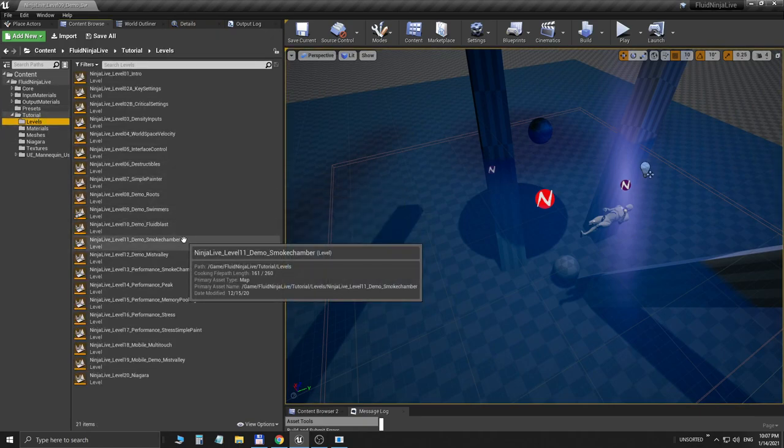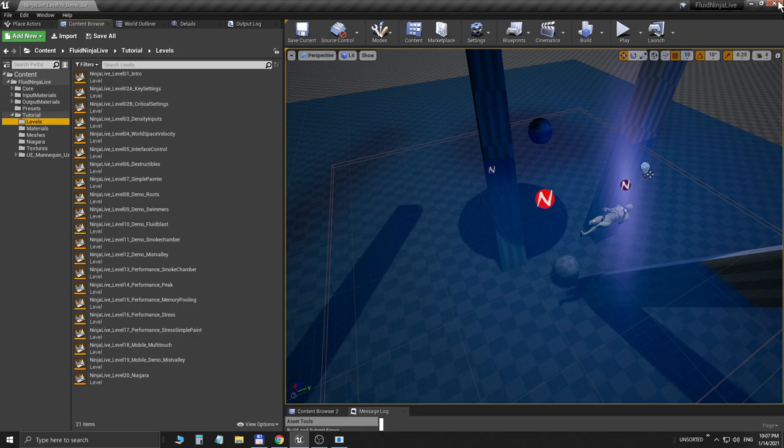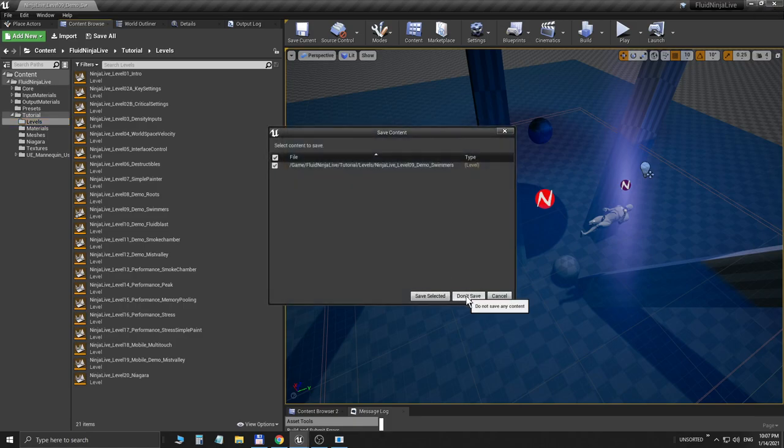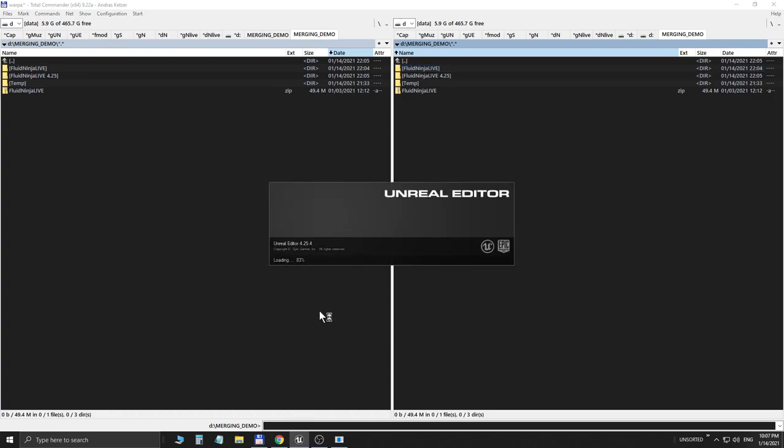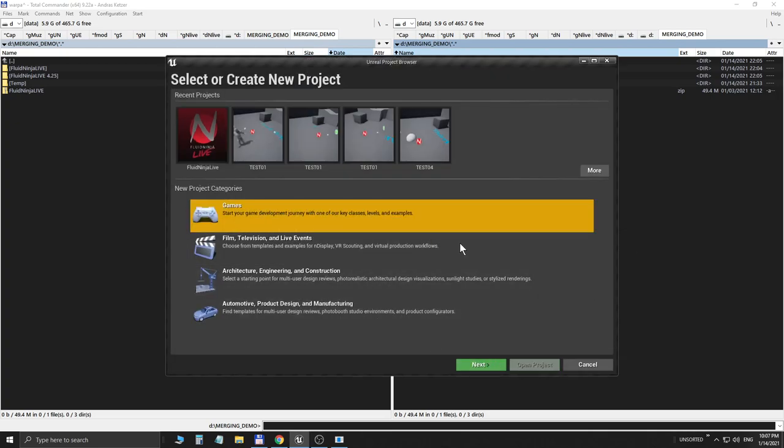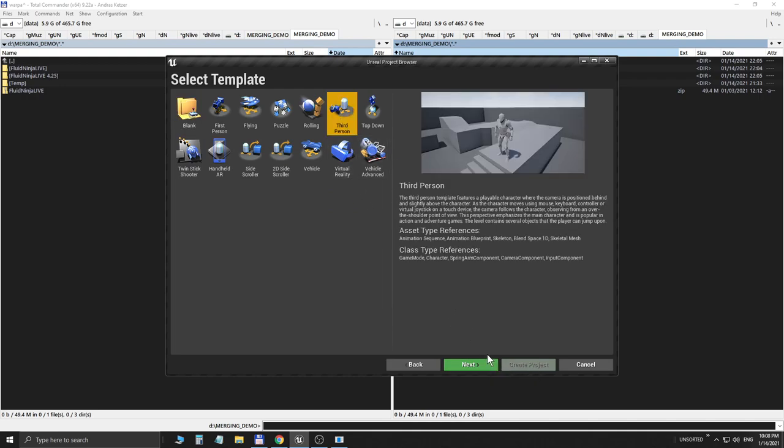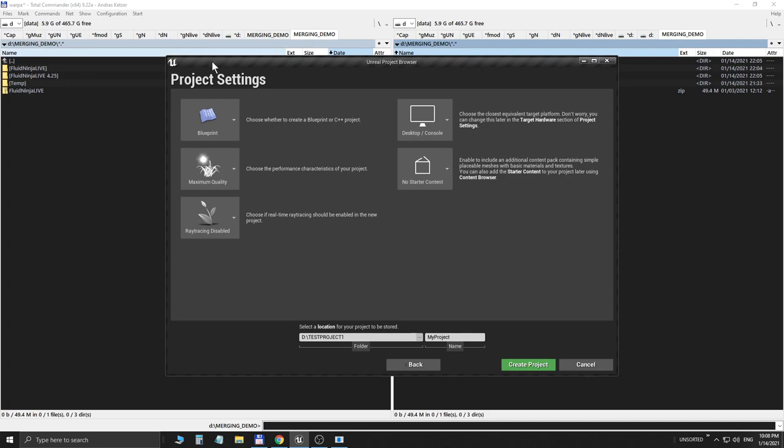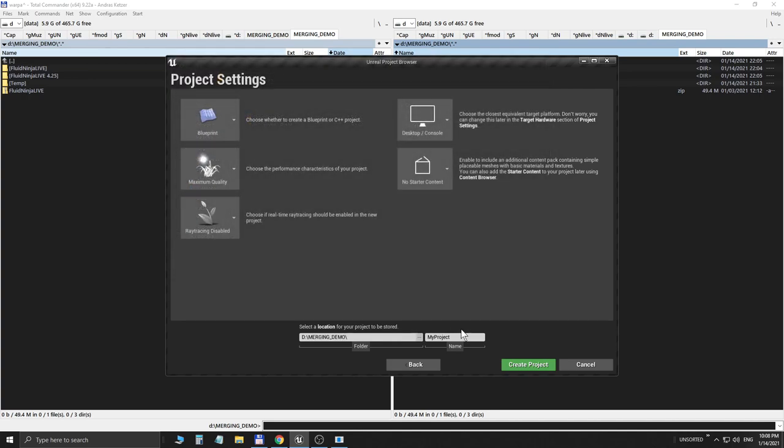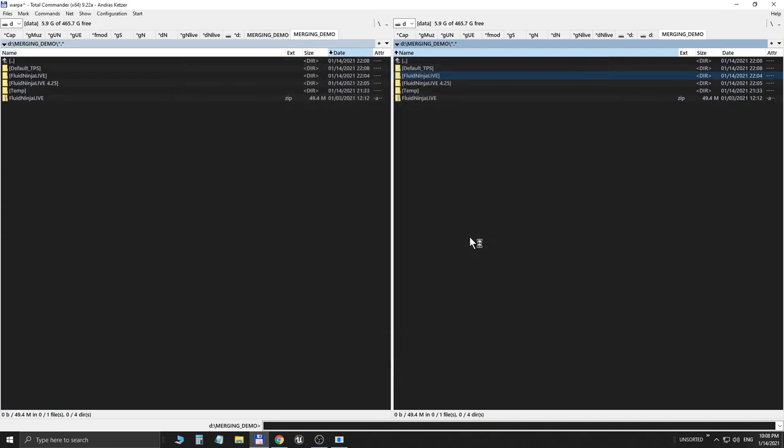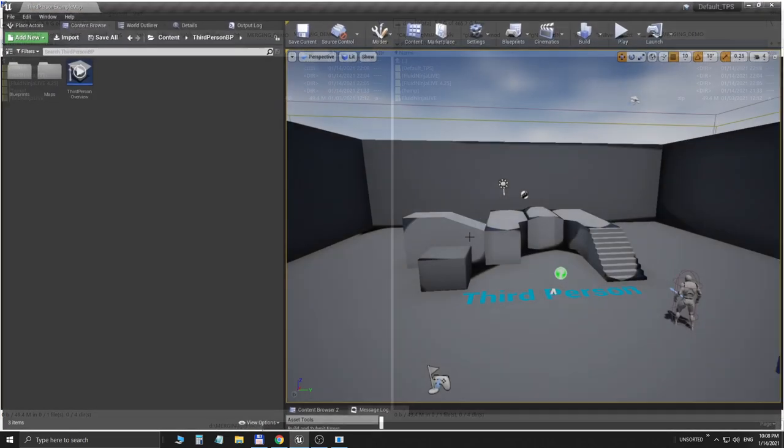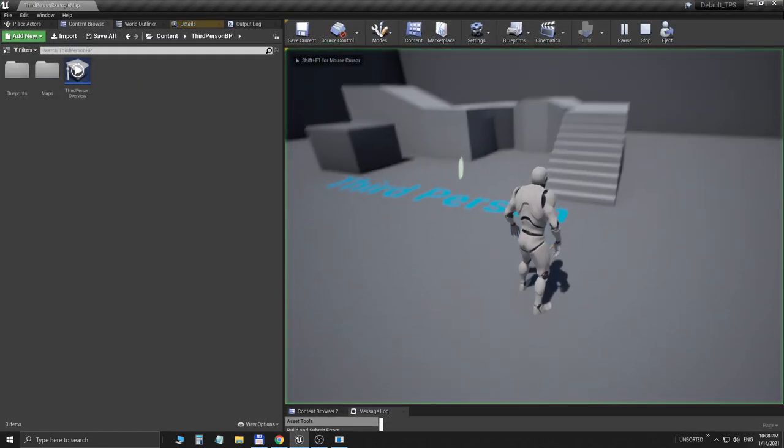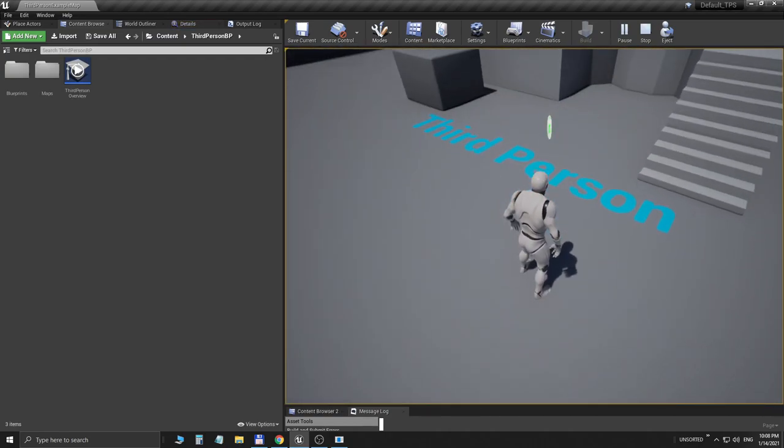Okay, so we did the checkup and we have this basic project in 4.25. The next thing we would like to do is to merge the project. To do this I'm opening a completely new Unreal project from scratch. This is going to be a standard template, say Games. I'm picking the third person template with maximum quality blueprints, and I'm picking a folder for it. Say it's the merging demo and it should be named like Default TPS. Let's create this project. Unreal is working on it.